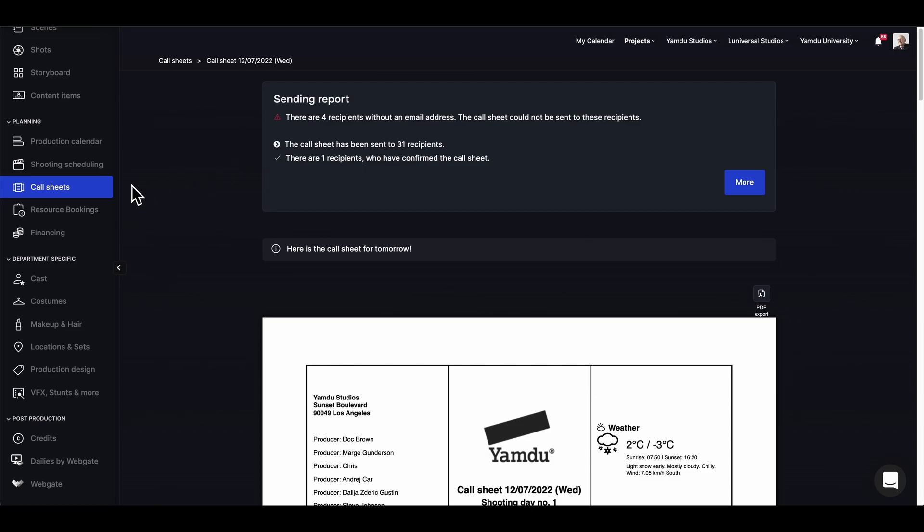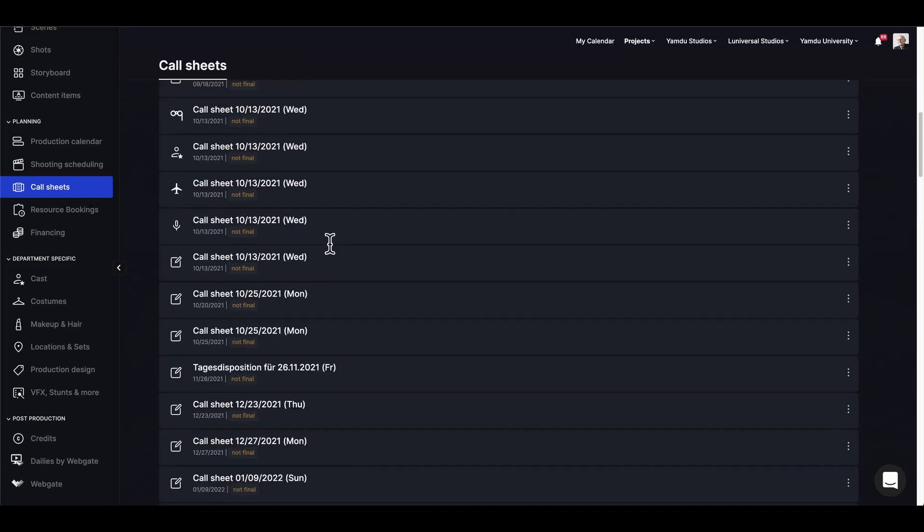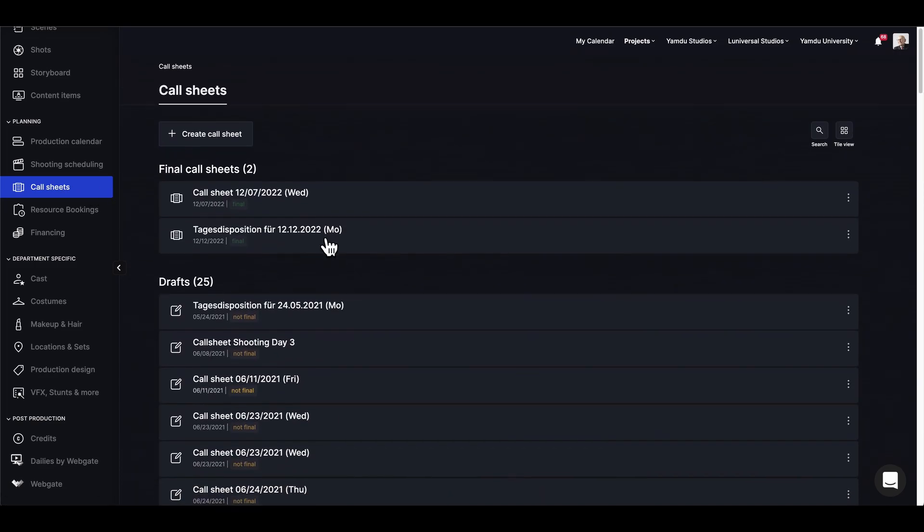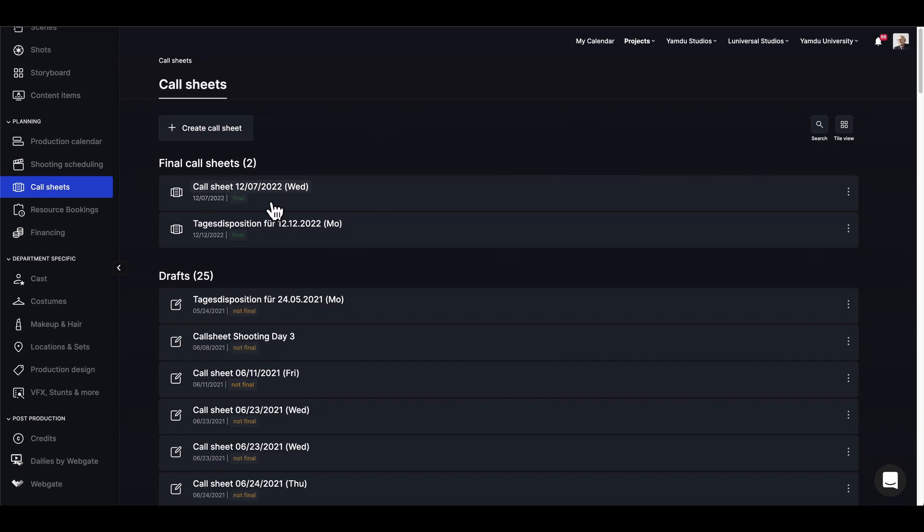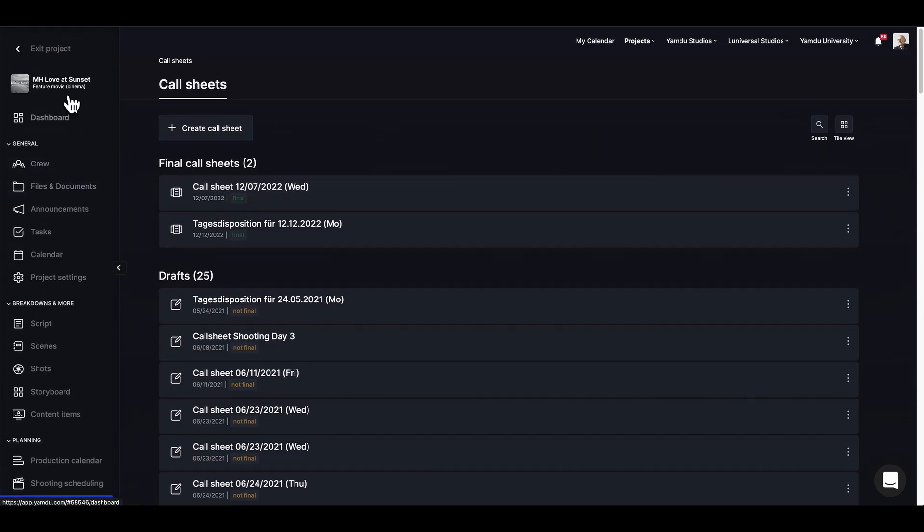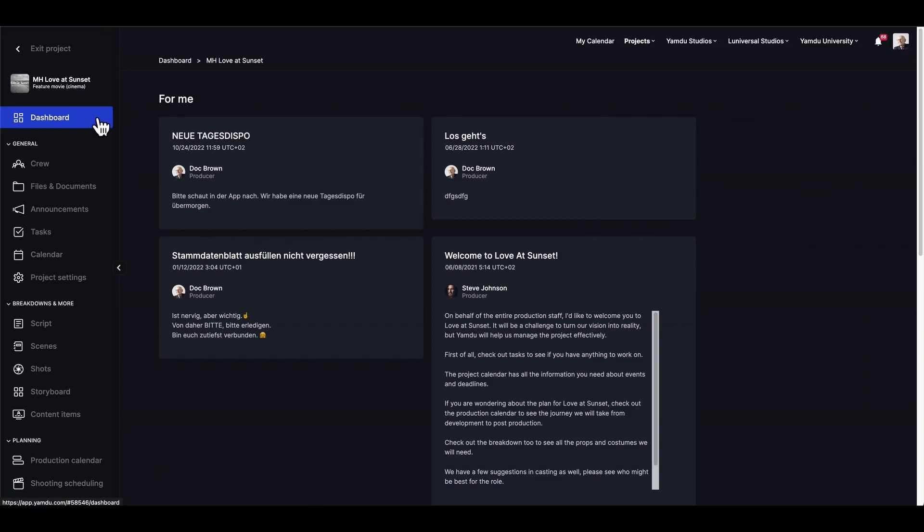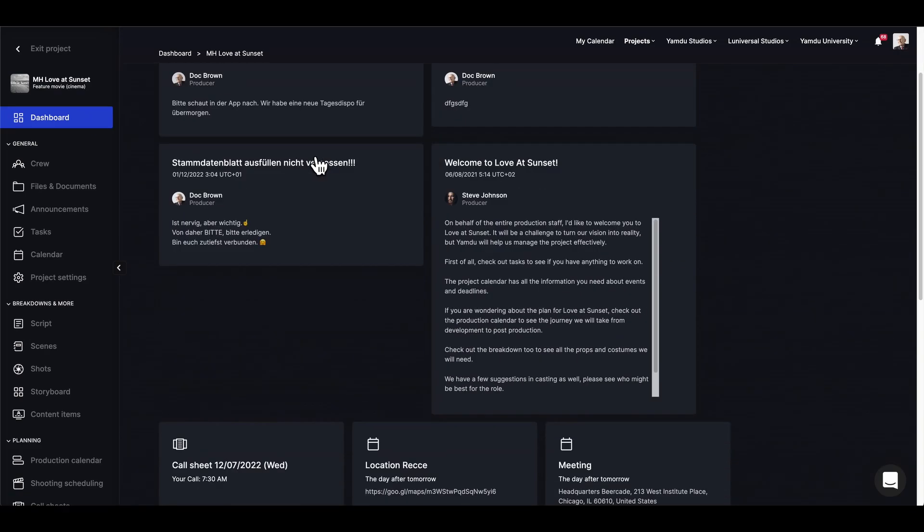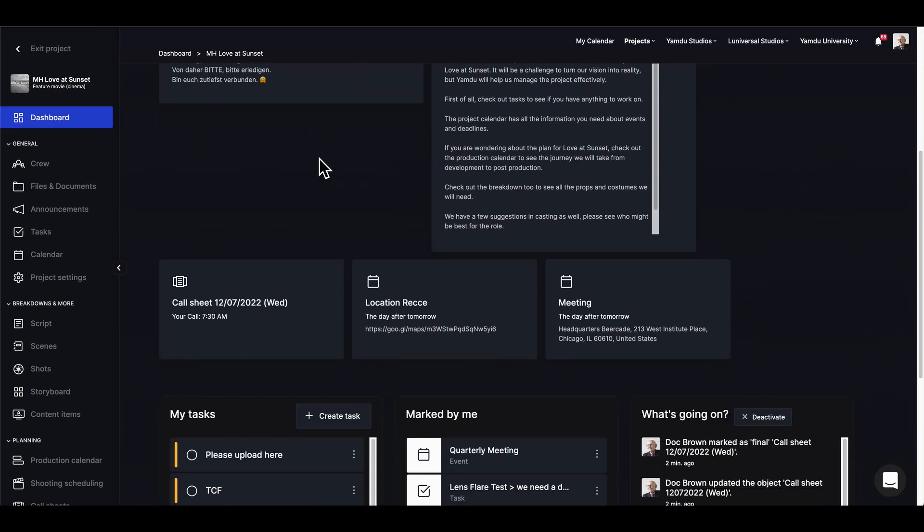Going back to the call sheet overview, we'll see that the call sheet has now been finalized right up here. And as a last note, because this call sheet is set for tomorrow, now everyone will be able to see it on the dashboard like so.